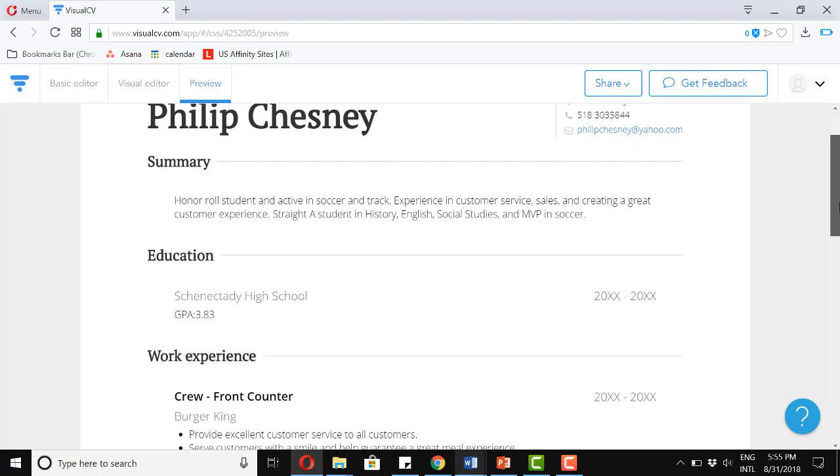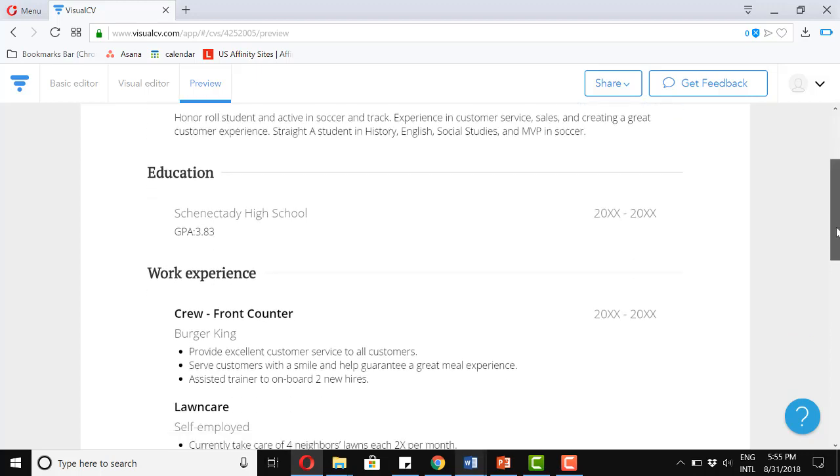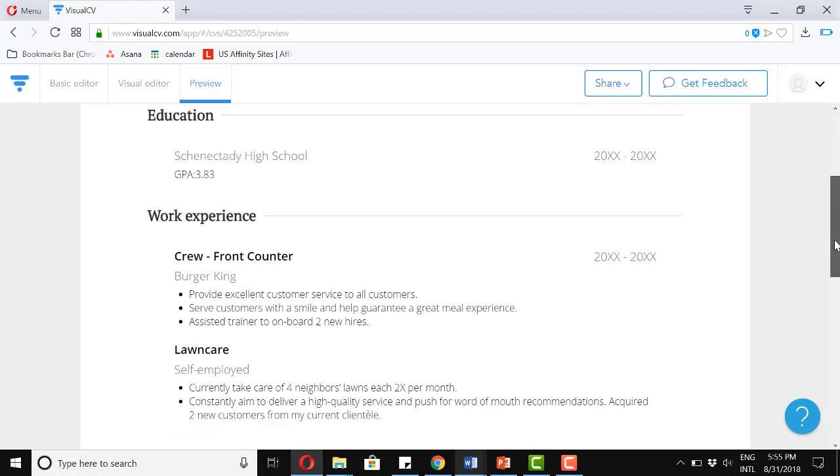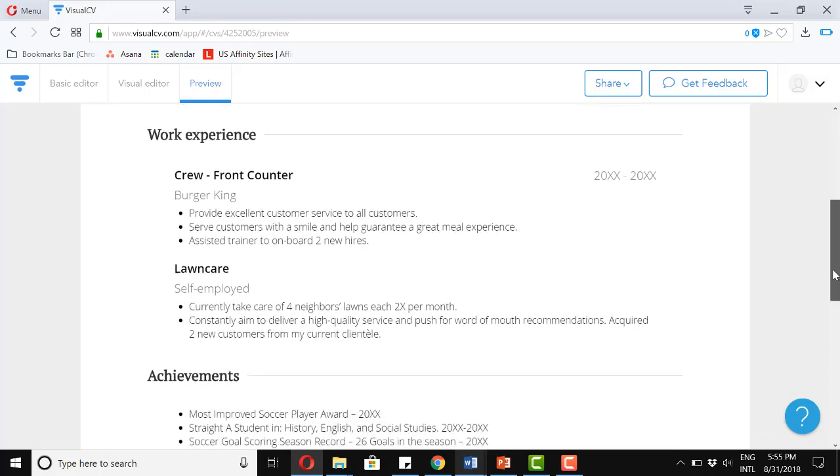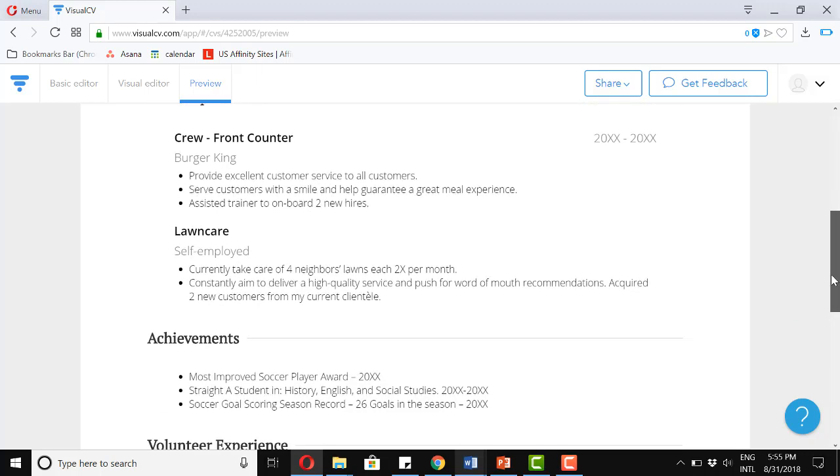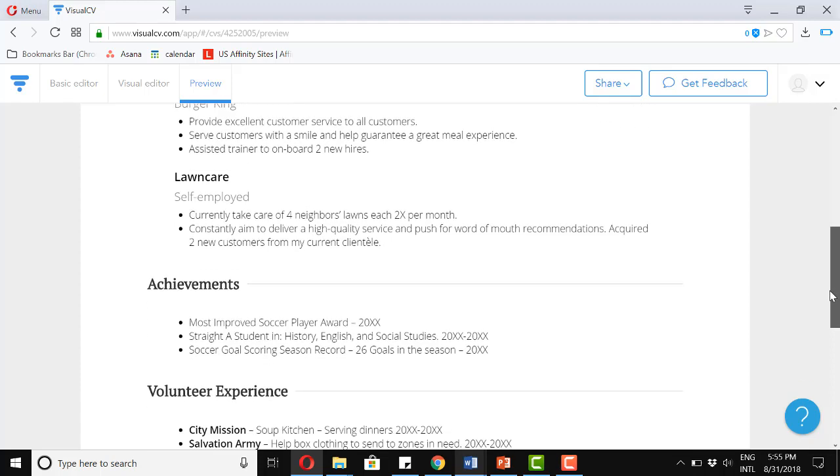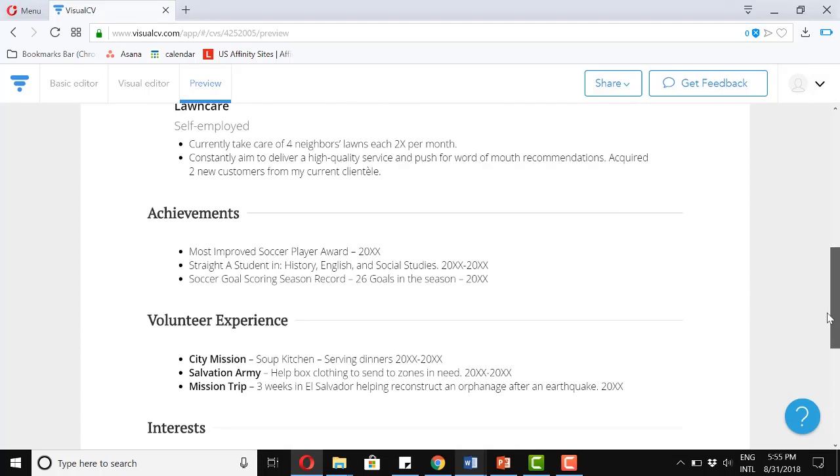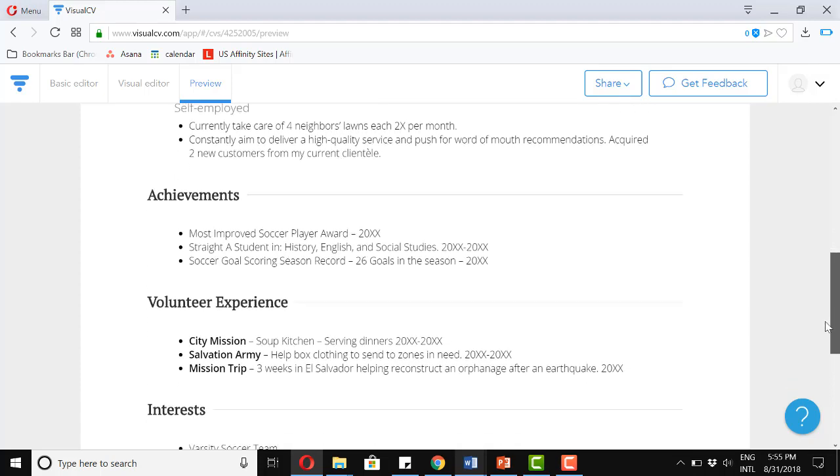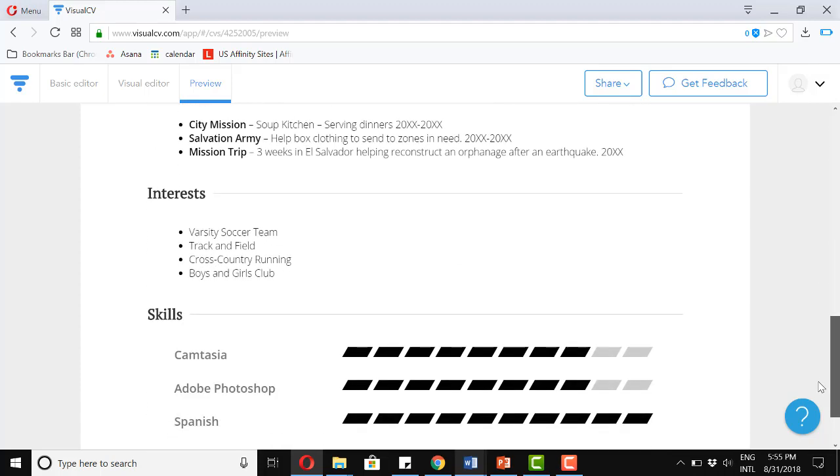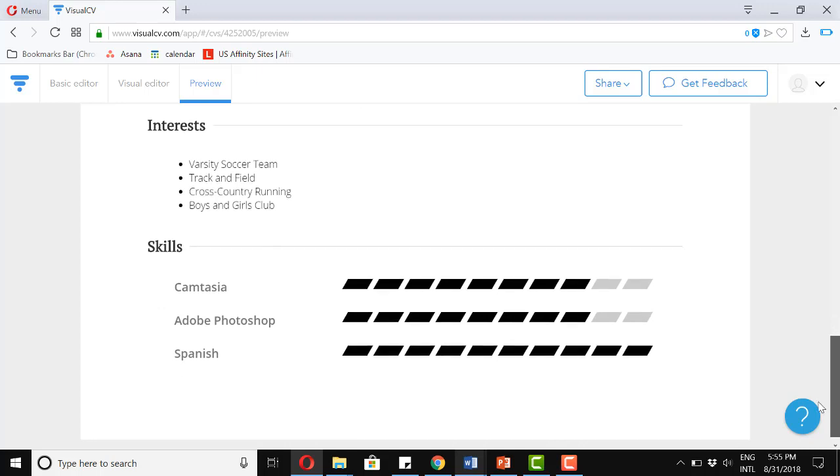And let's go up here to preview to see how it looks. Okay. We got our summary, our education, our two work experiences, our achievements, volunteer experience, interests, and skills.